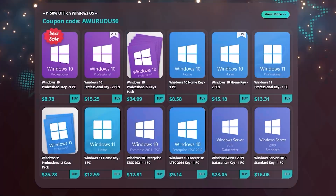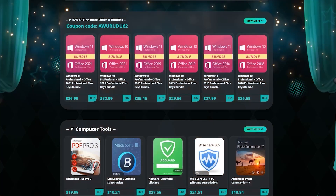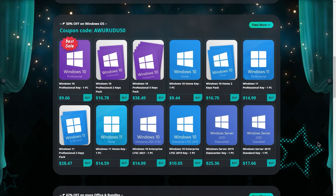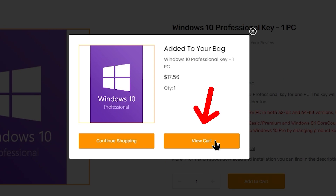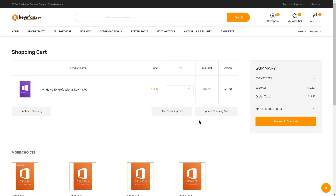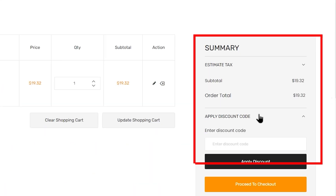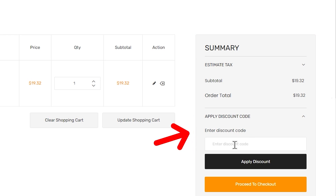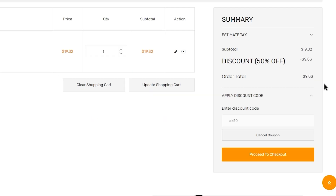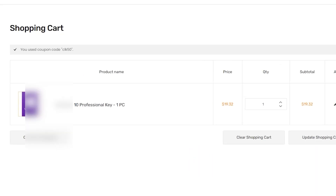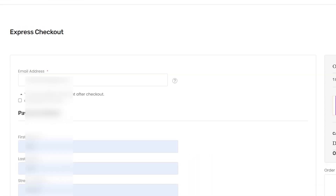You can click on the Windows keys and the Office keys. Click on the Buy button, then Add to Cart, then View Cart, then Shopping Cart. Click on the Apply Discount Code and type CLK50. You can then proceed to checkout and enter your phone number and address.